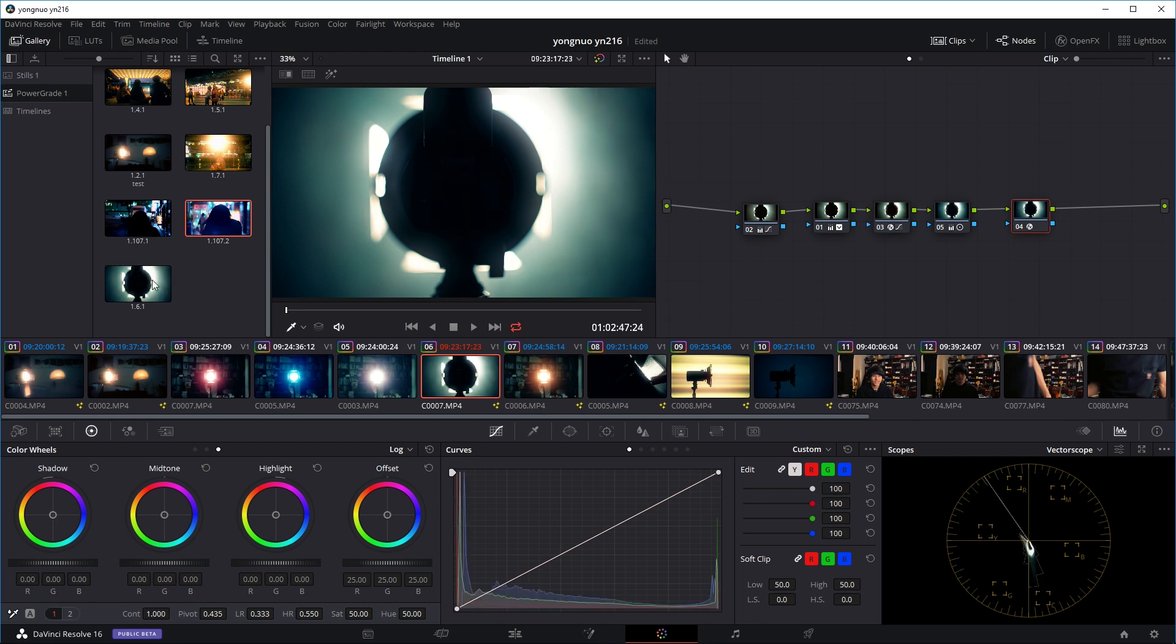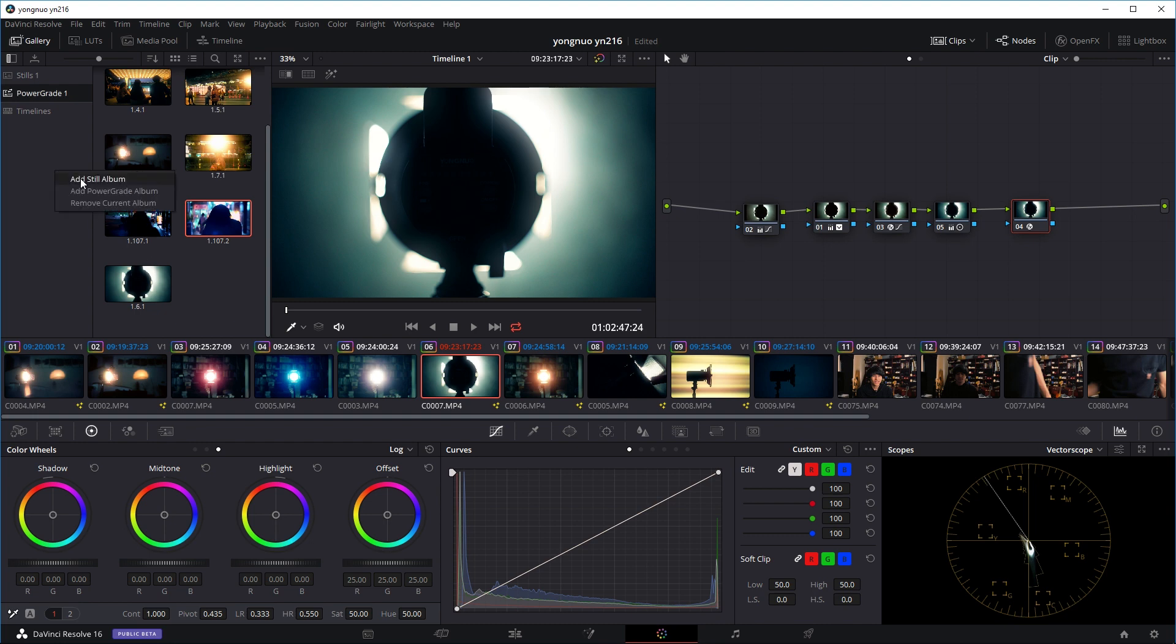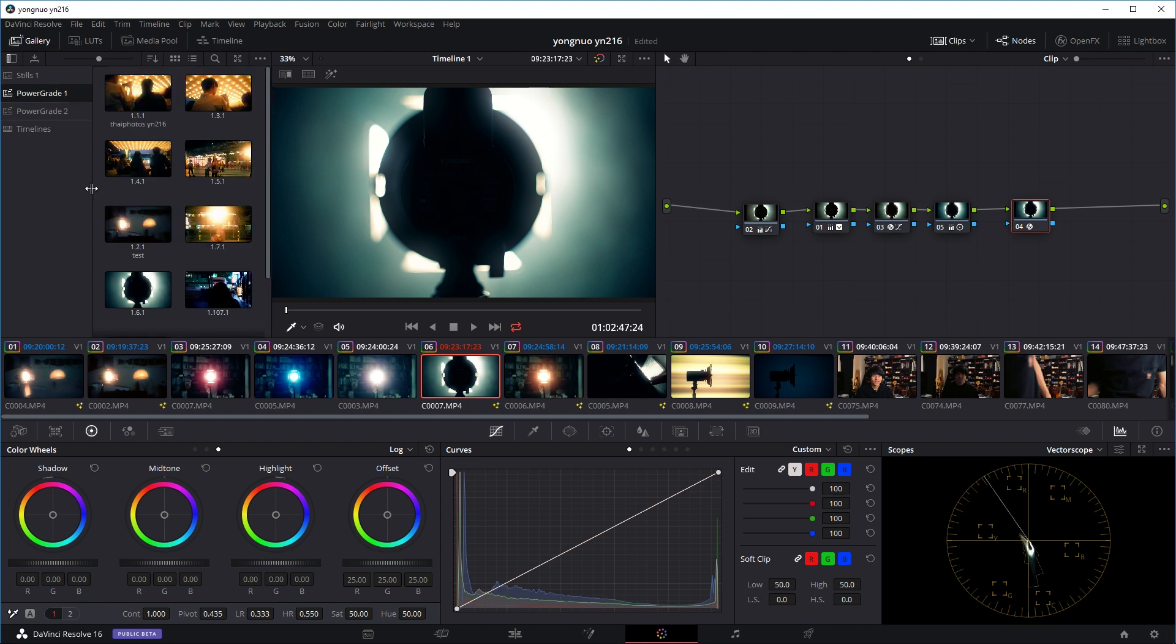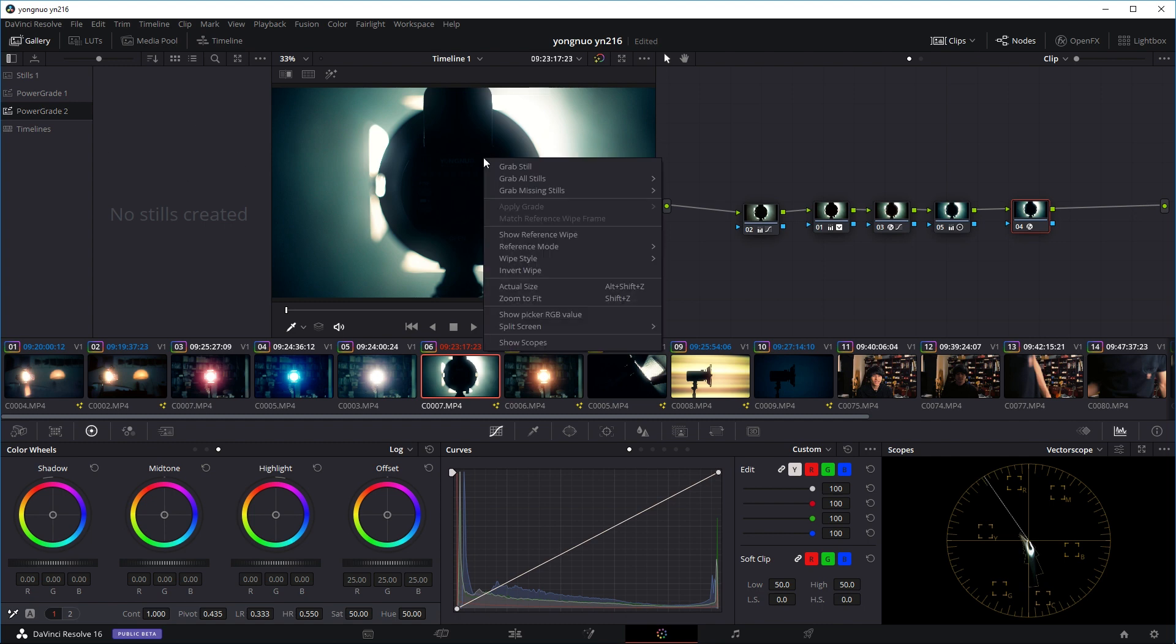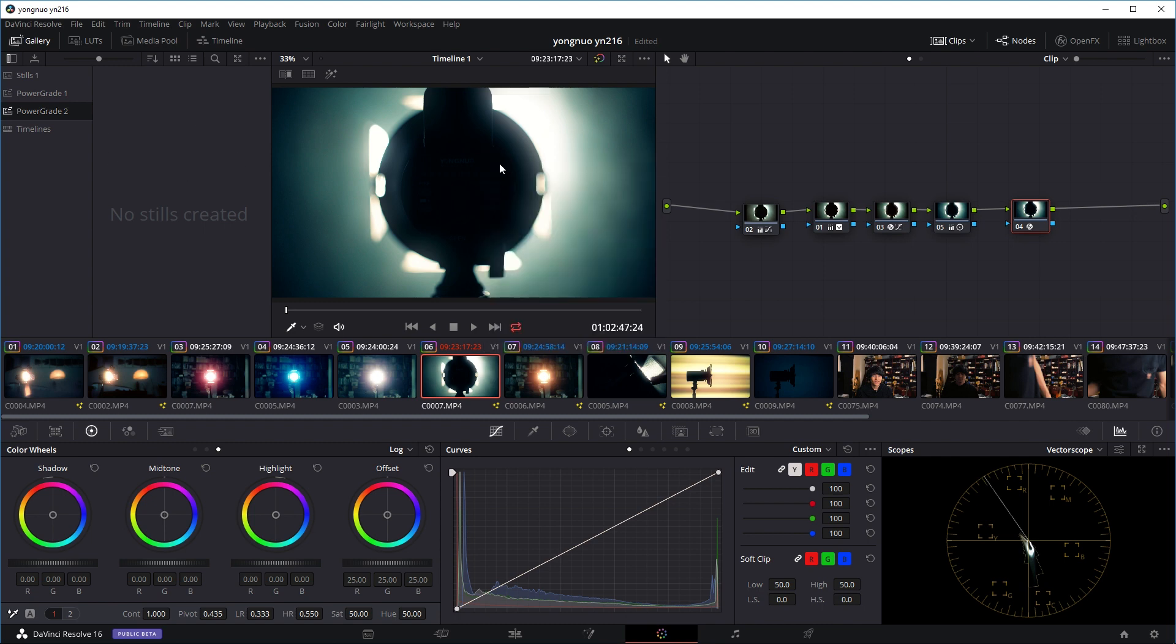And now it's basically a preset that you can use in any clips in any project. If you want to be more organized, you can right click here and add a power grade album. So now it's empty right now. You can just right click, grab still, and you just add this grade as a preset. So now let's go to another project and see how we can copy it over.